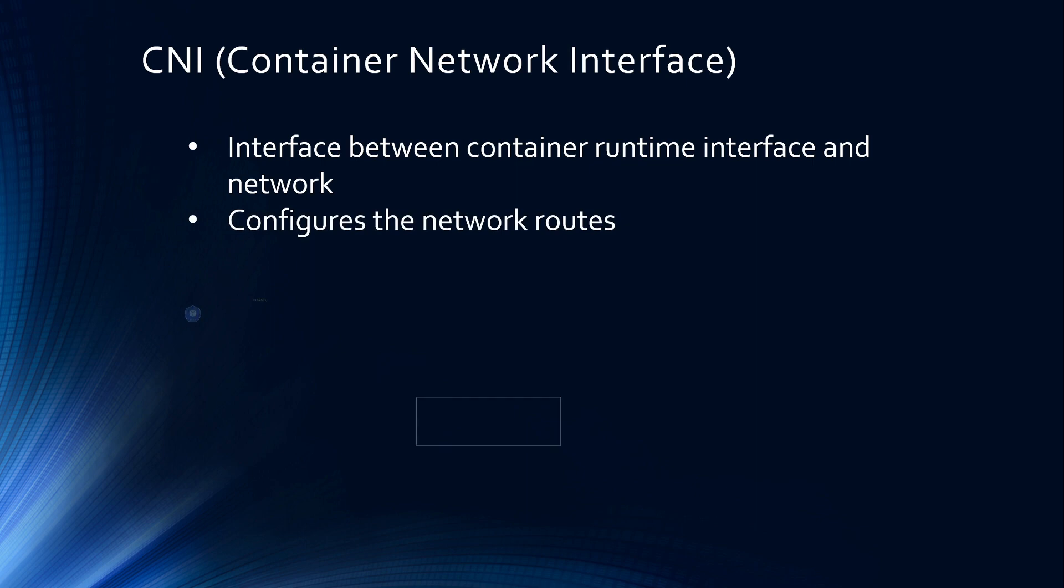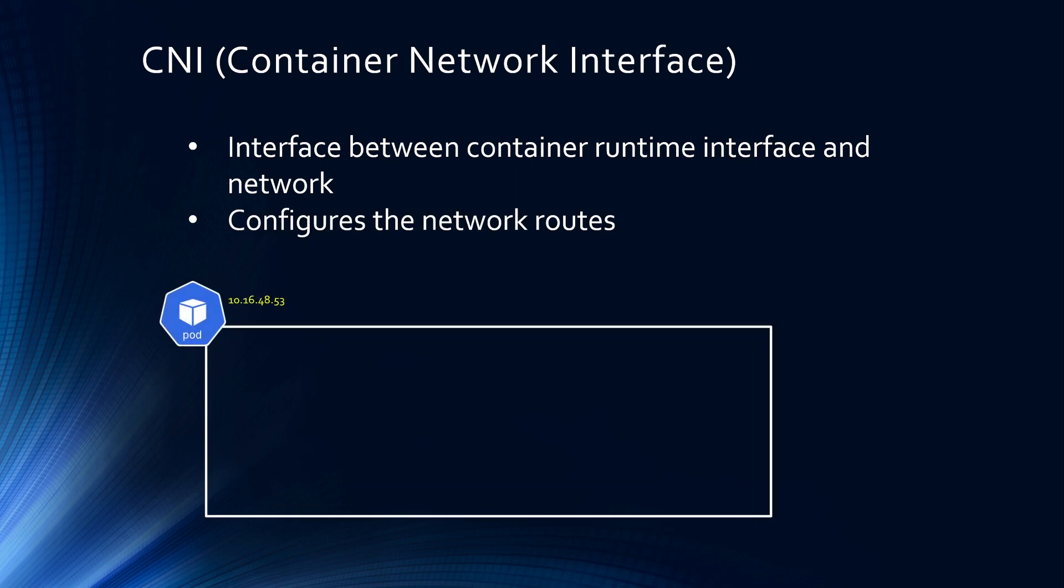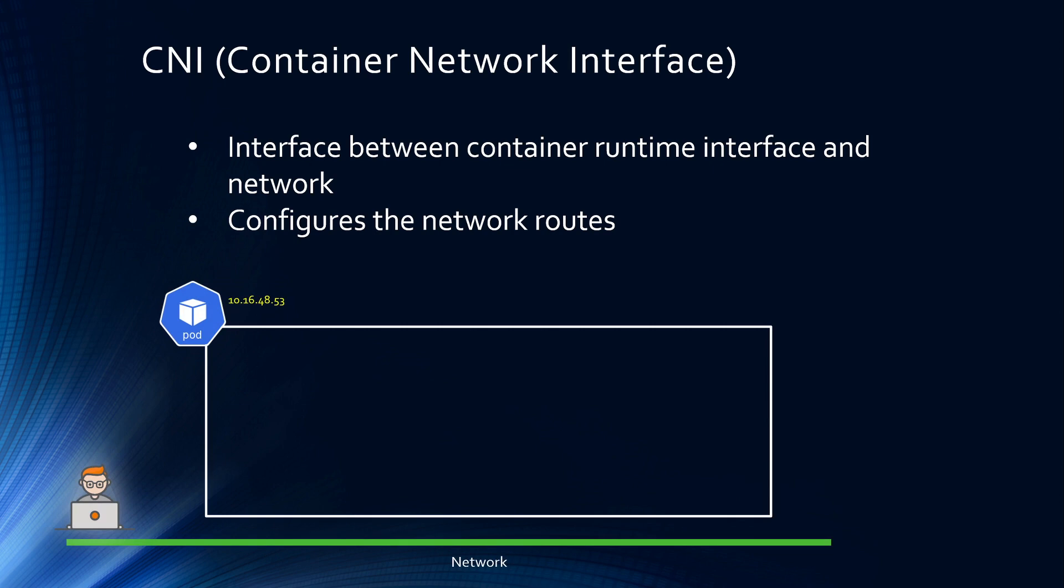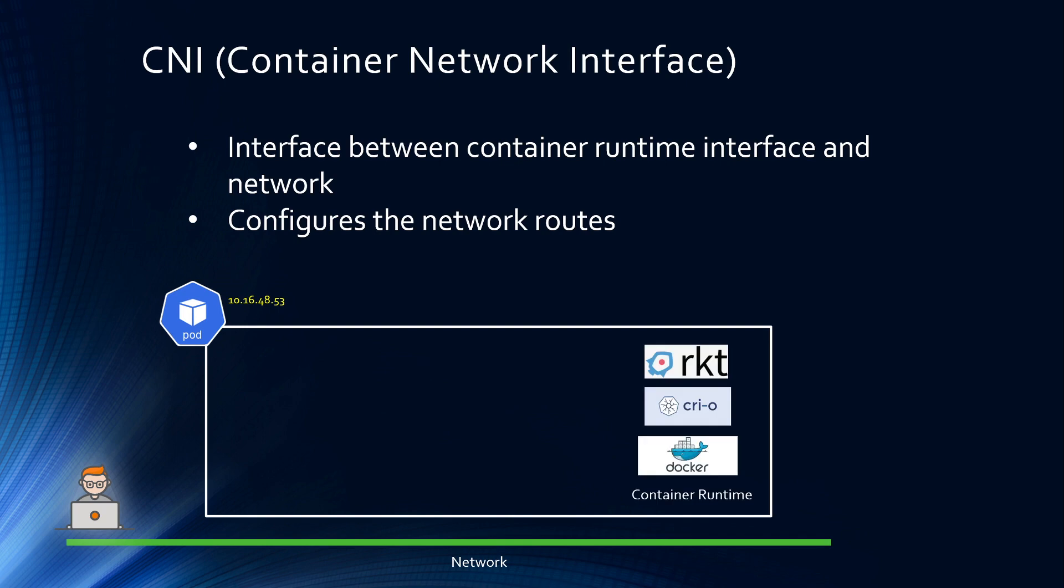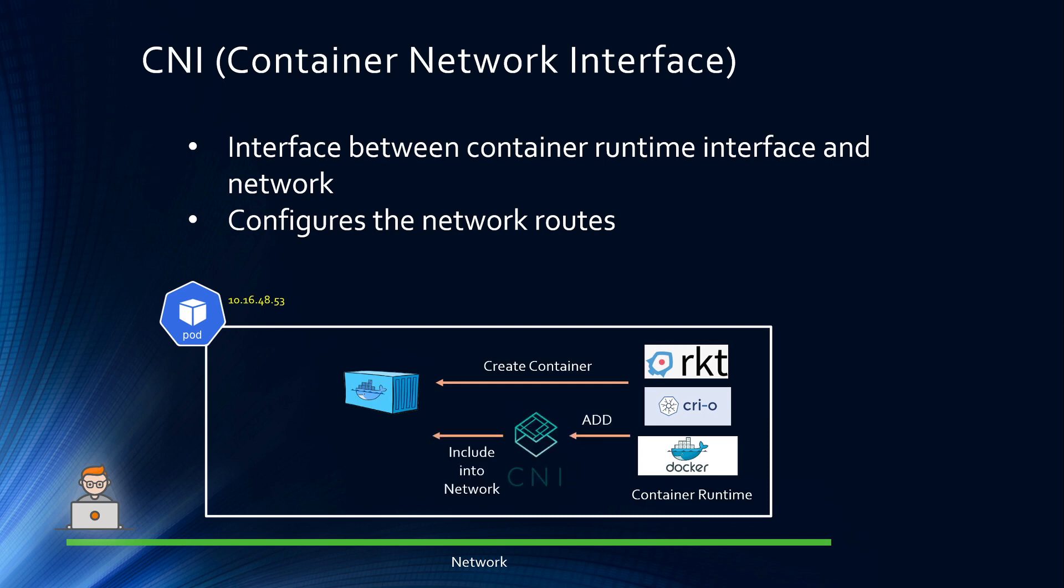That's where CNI or container network interface comes into play. CNI is the interface between container runtime interface and the network, and it also configures the network routes. So let's say you have a pod. For Kubernetes, each pod will have a unique IP address. The container runtime interface creates a container, and then it calls CNI and says, hey, include this container into the network. The add that I am showing here, container network interface takes few commands such as add container, delete container, check container, etc. This container network interface assigns the IP address to the container and then adds it to the network.